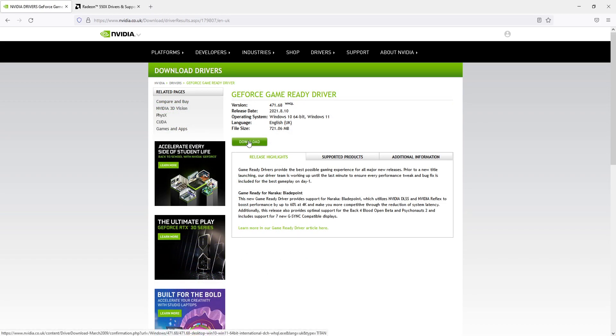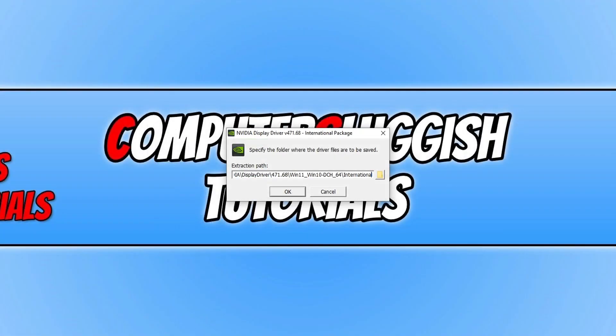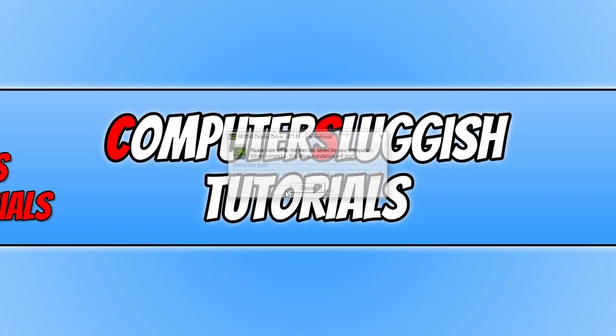Now press download. Once the download has finished, run the setup file and you'll see a window that looks like this. Click OK.